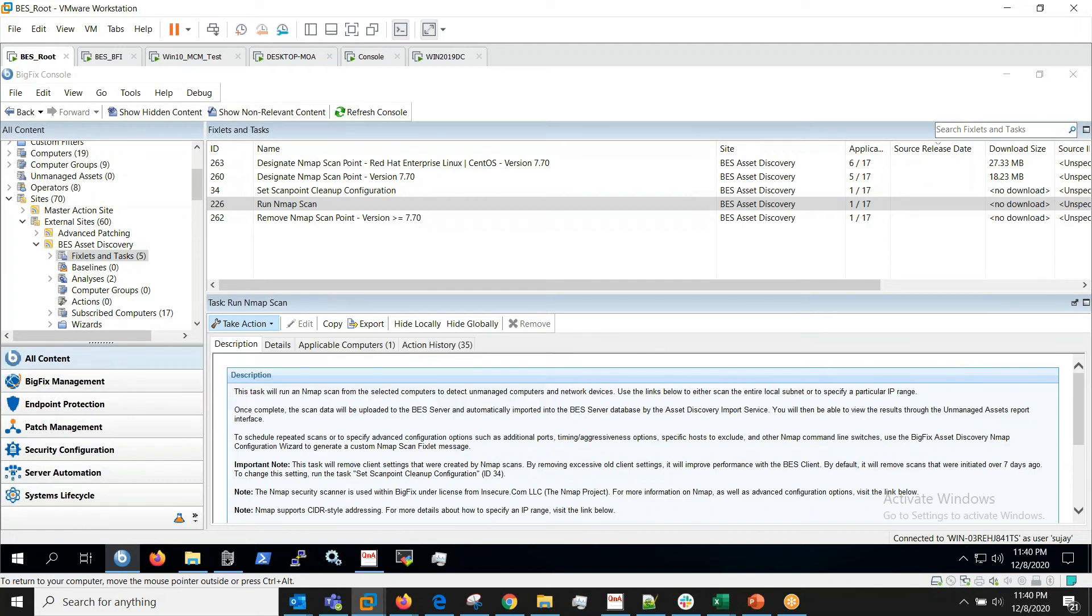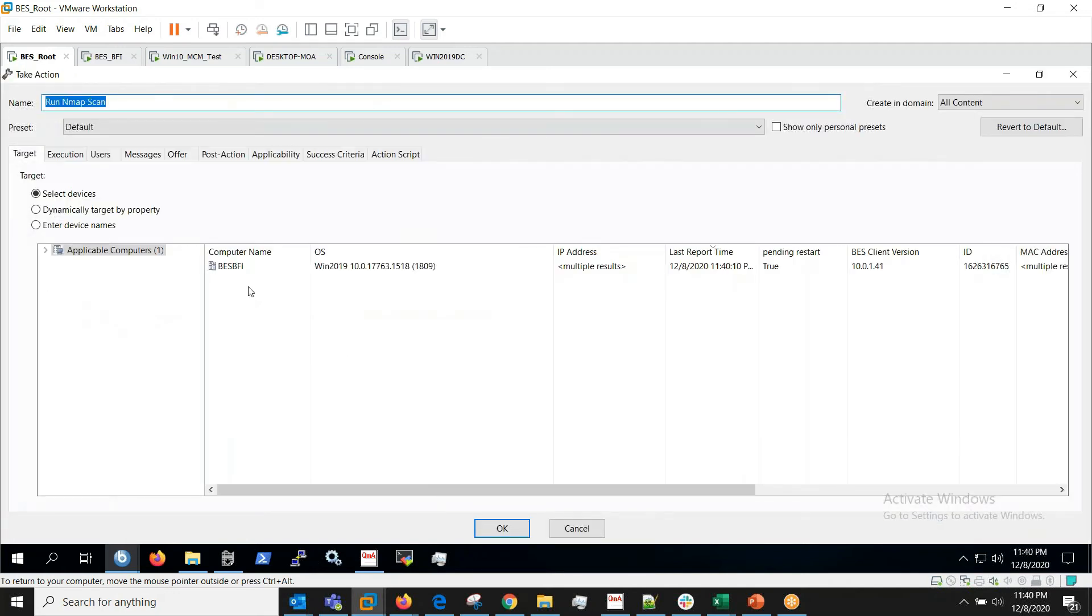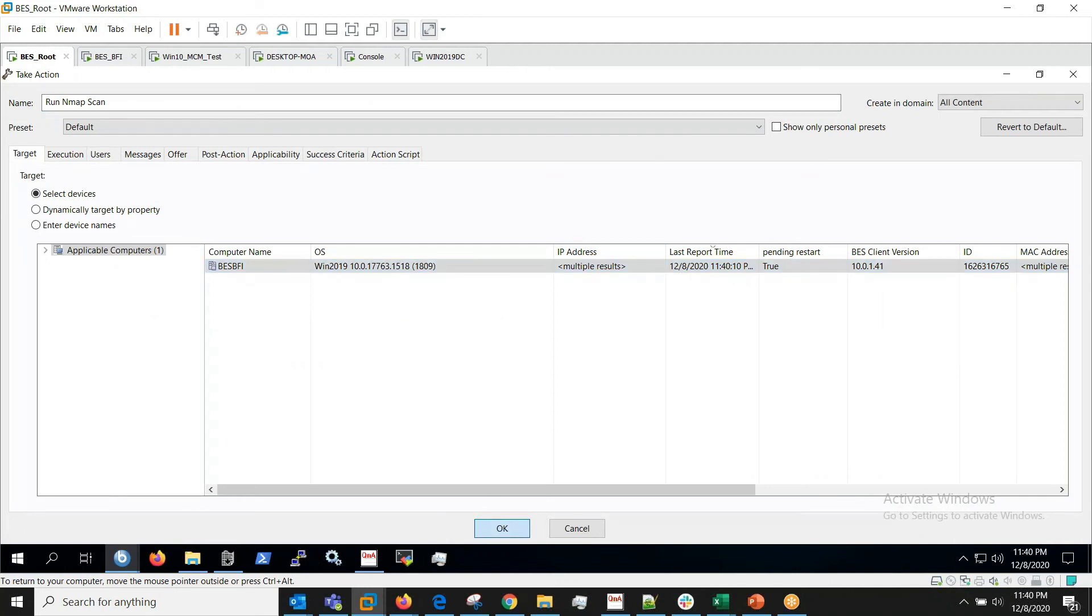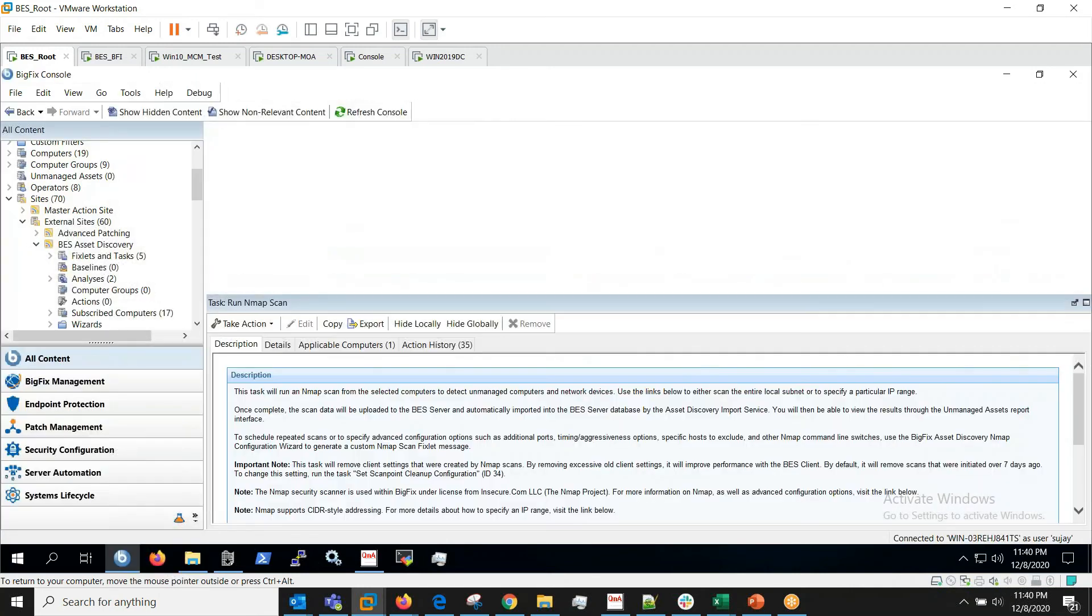I click on Scan on Local Subnet and I choose the designated scan point here and I click on OK.